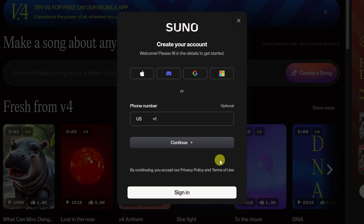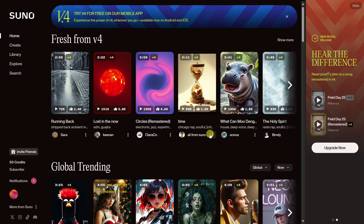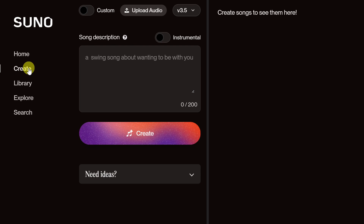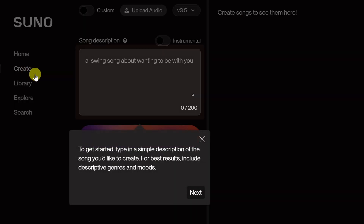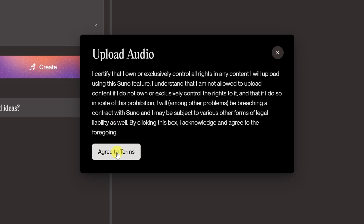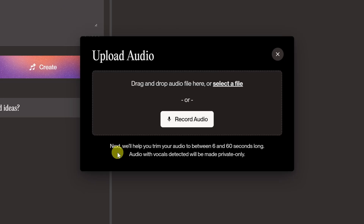Fill out the details and I'll see you on the other side. This drops us into the main interface. On the left, let's click on Create because we want to create a song, then click on Upload Audio. Let's just agree to the terms here.